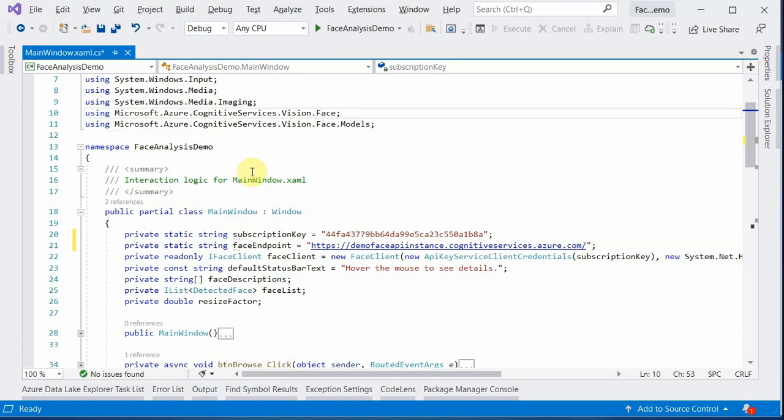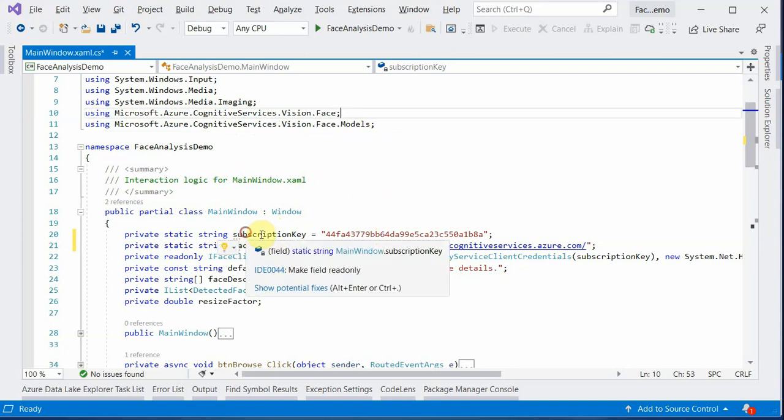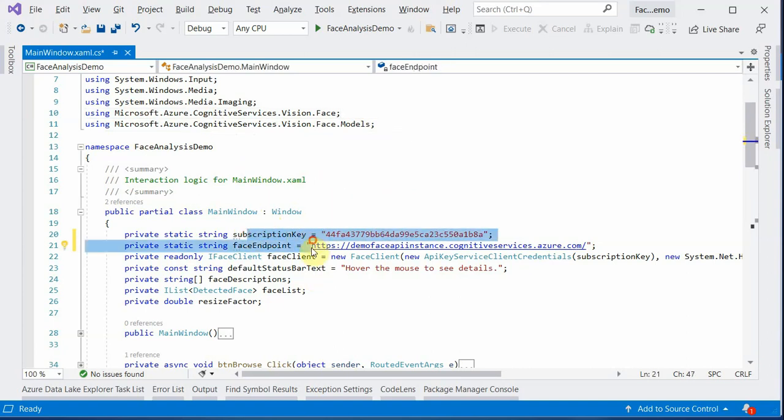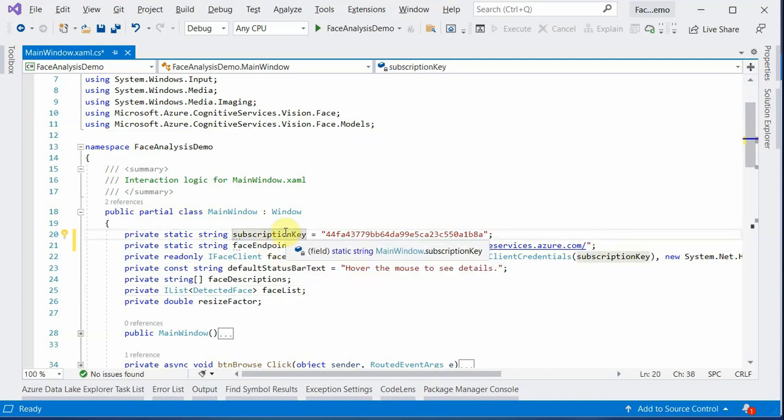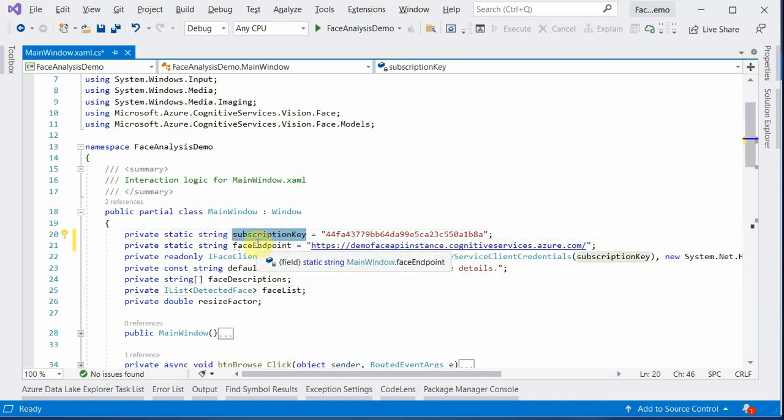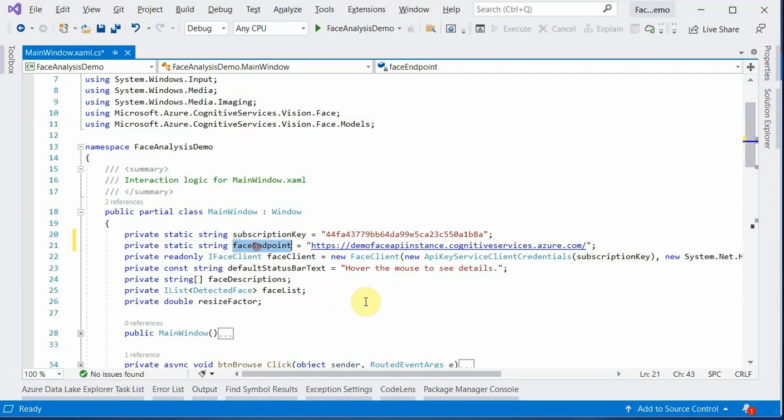Once this package is in your solution, then you need to make a call to the API. For that, the very important thing is you need to create the instance of the client. And that can be done using the key. That's the reason I grabbed the key. And endpoint would be used to make a call to that API.